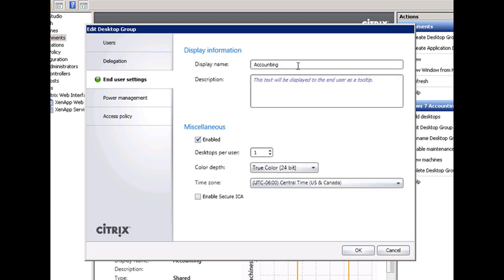Then you've got end user settings - the name of the virtual desktops they're connecting to, basically the name of this desktop pool, the number of desktops per user, color information, time zone information. All this is configured on the desktop assignment.